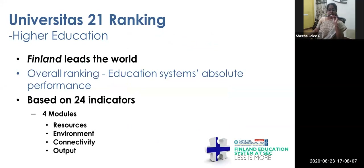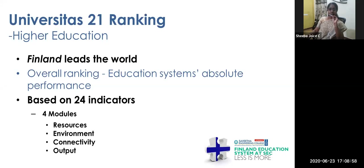Why Finland? Why should we take Finland's education as a model? In higher education, Finland leads the world according to Universities 21 rankings. The overall ranking evaluates education systems on 24 indicators across four categories: resources, environment, connectivity, and output. Based on all these indicators, Finland leads the world in higher education. Even though it's a very small country, it leads globally, which is why we thought it better to adopt certain wonderful models from Finland into our curriculum.